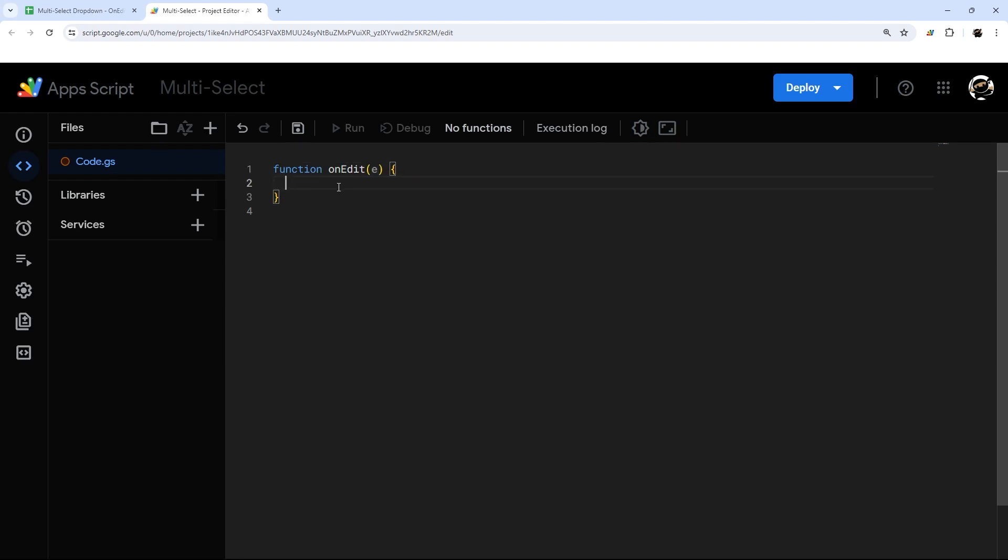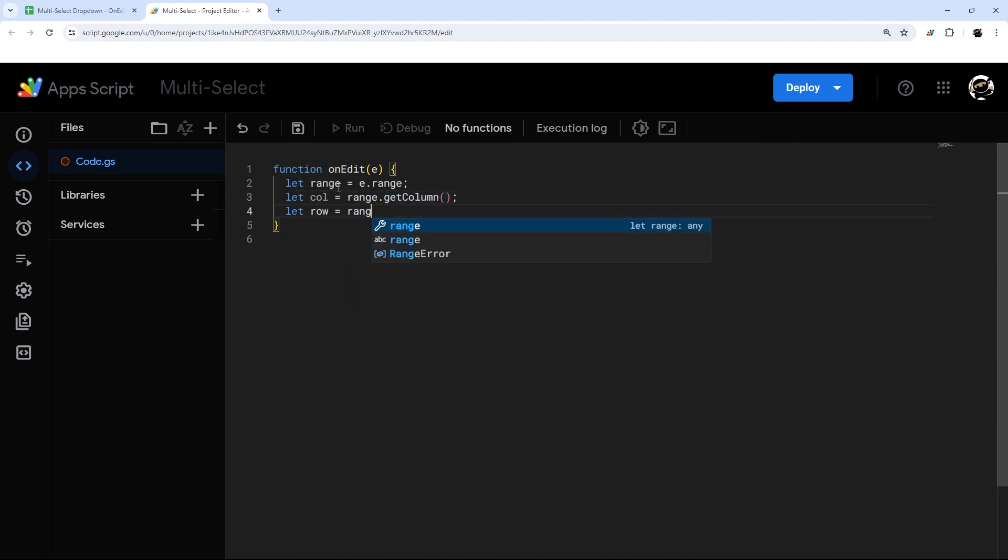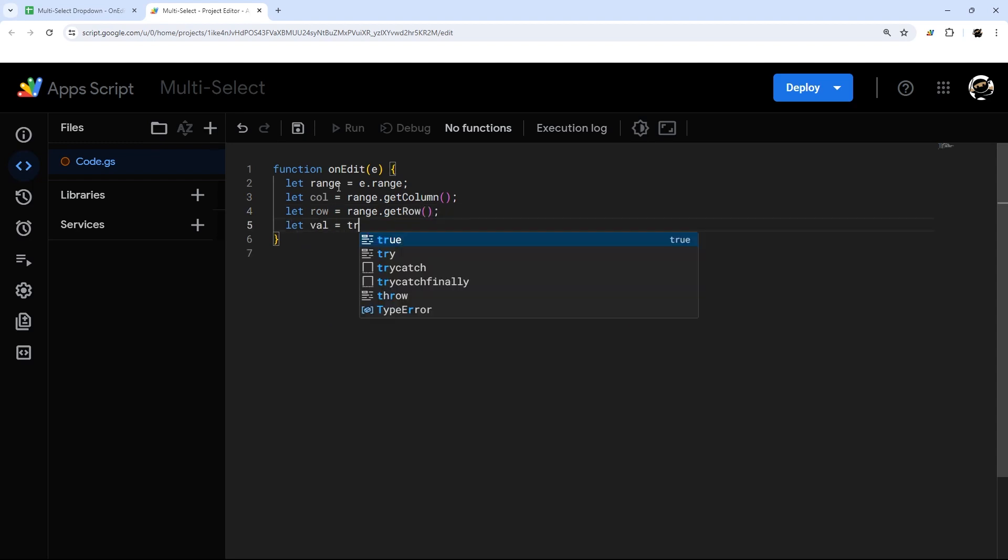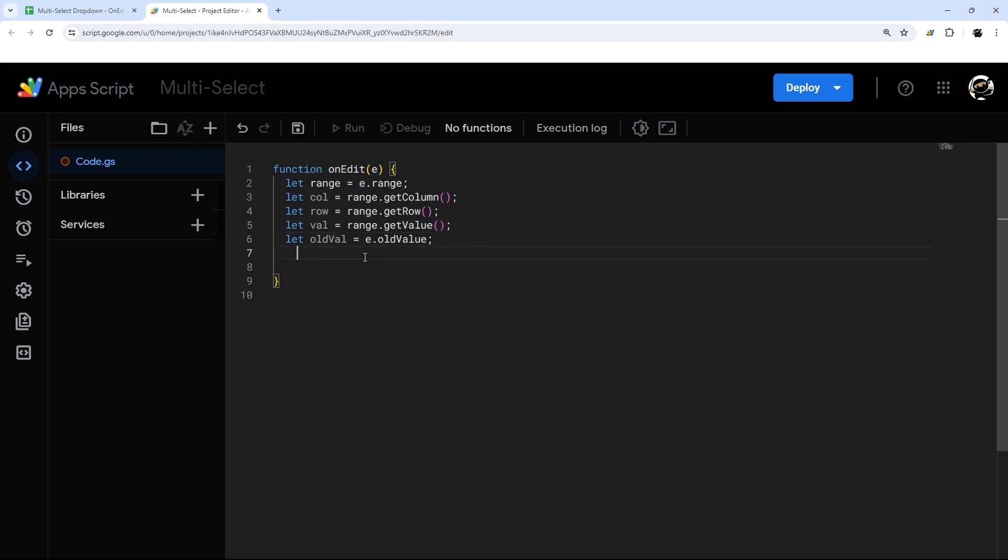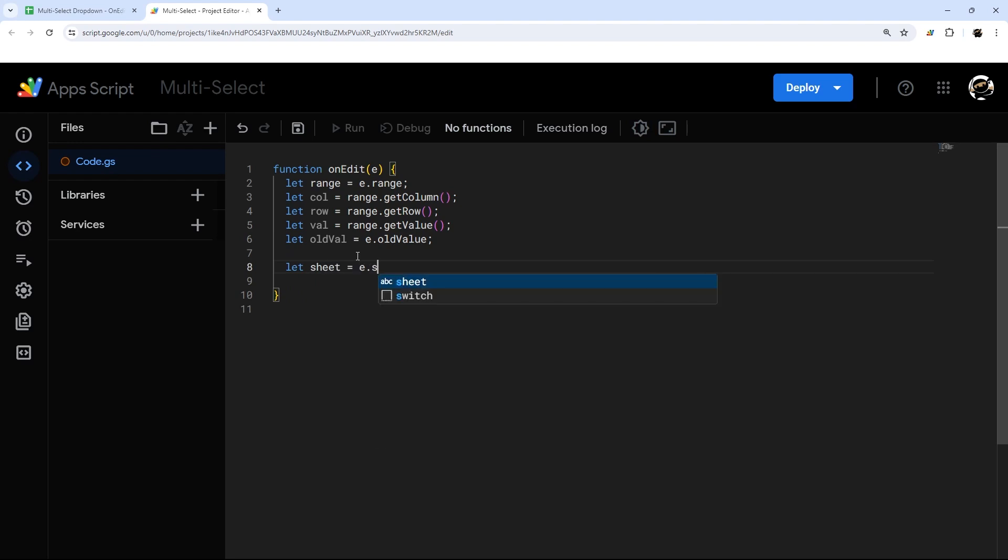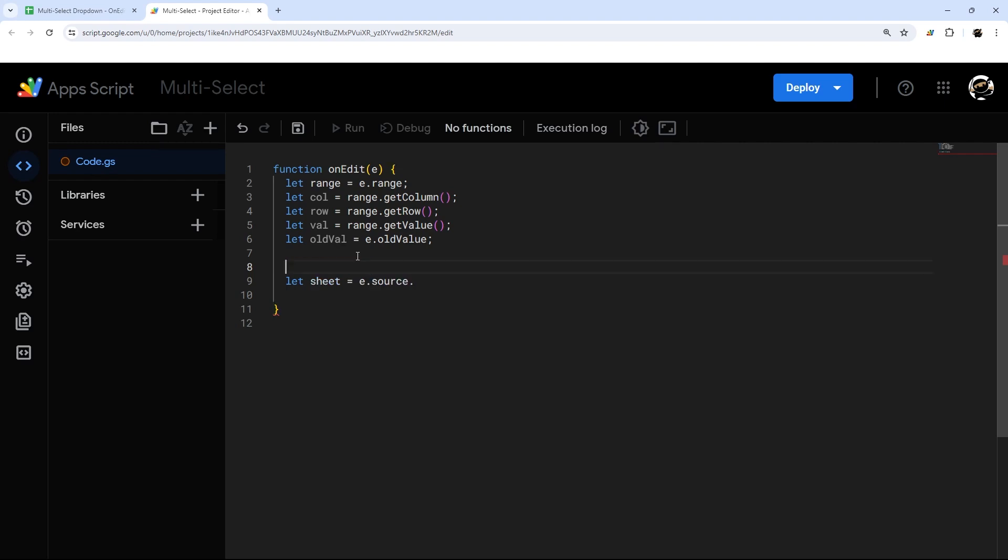So let's go ahead and get our variables. We're going to start with Range. Then we're going to get Column and Row. And then let's get the value. And then finally, the old value. So this is the old value before we edited it. You can see this old value, we don't go from the range. We actually go back to the E. And that's a specific part in that object. Finally, we're going to get the sheet. We're going to use this E.source. We're not going to use the spreadsheet app part because that requires authorization. So we're going to do this way to keep it simple.